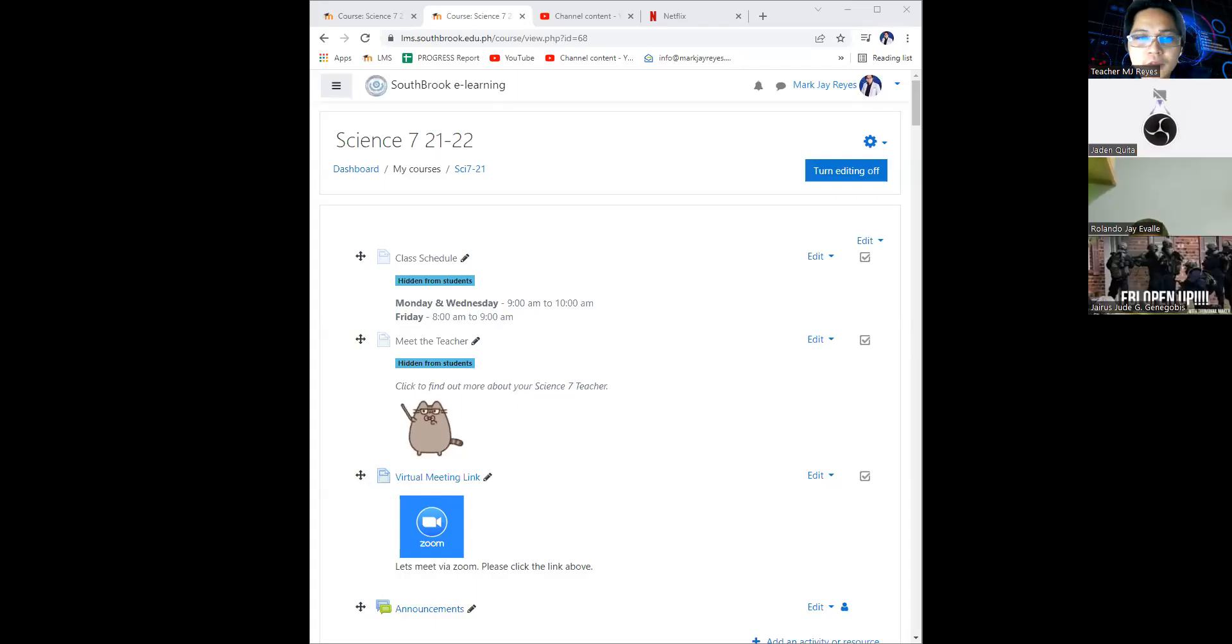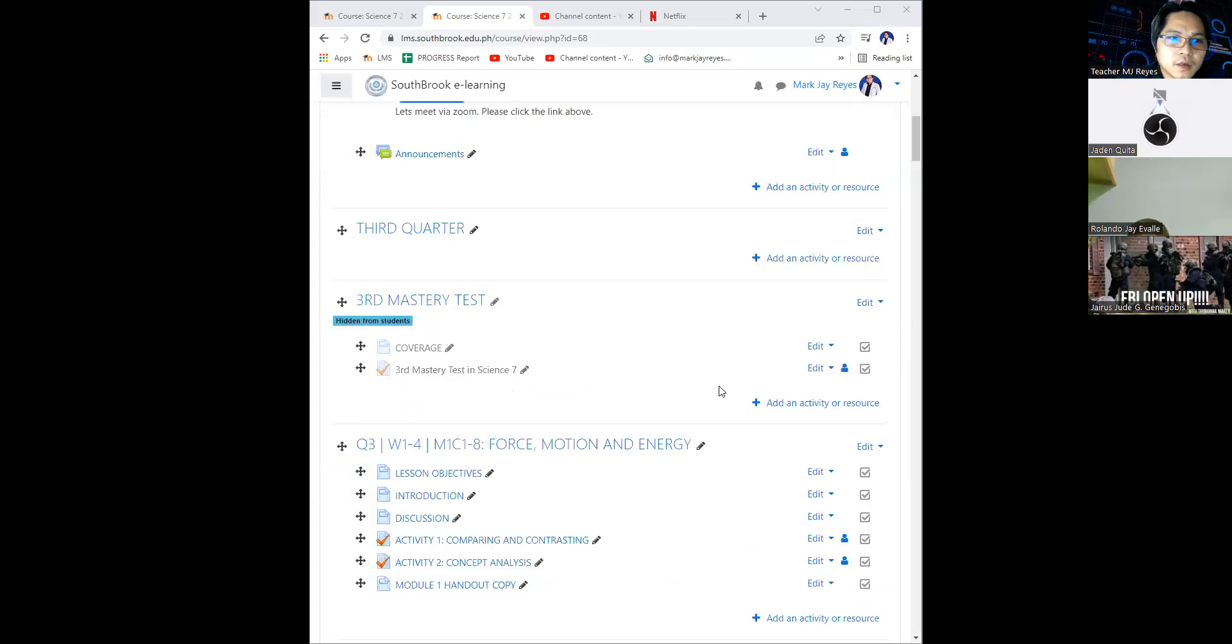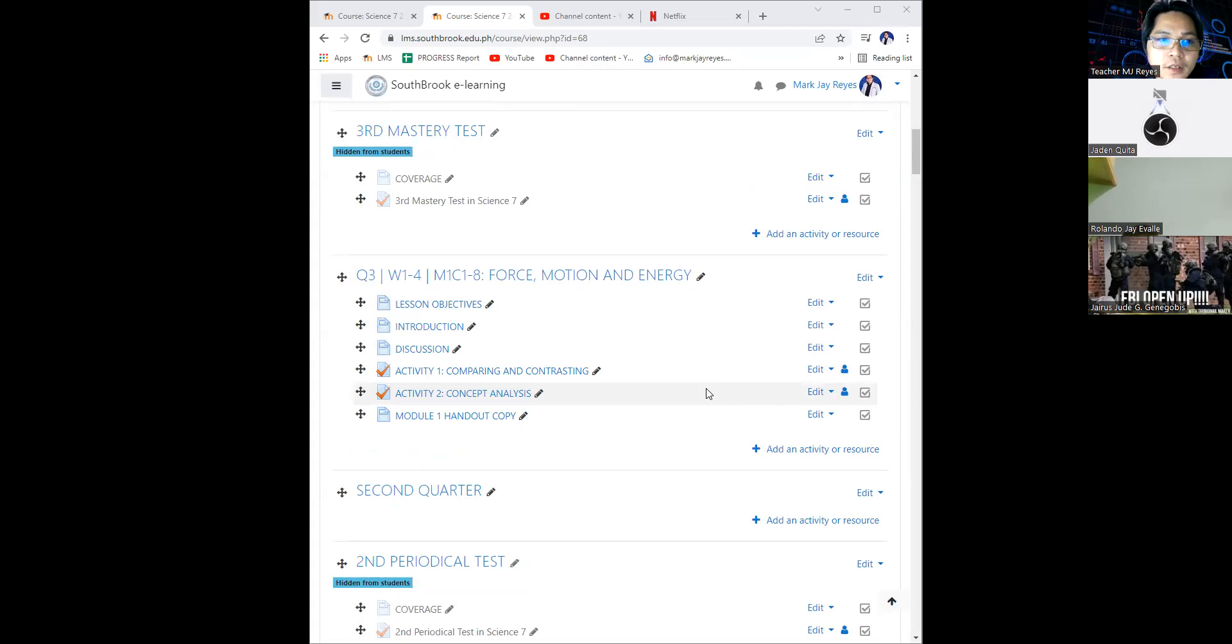Born in grade 7, we are now done with module 1, weeks 1 to 4 for the third quarter, entitled Force, Motion, and Energy.